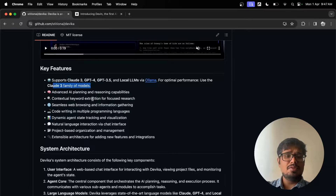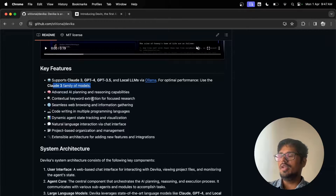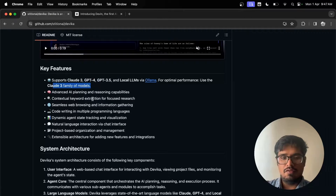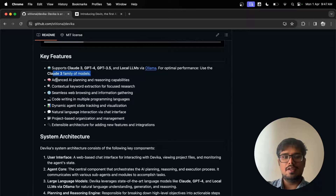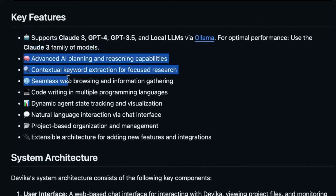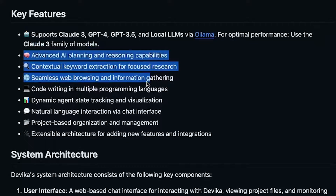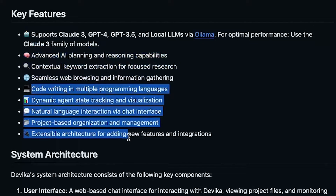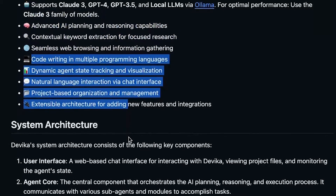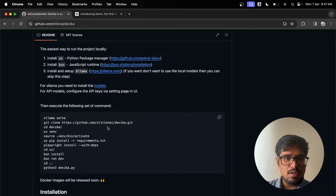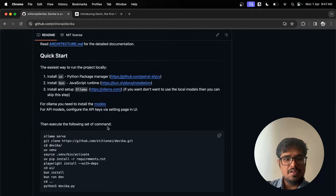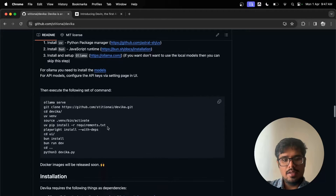For optimal results they recommend using Claude 3, which I personally think is doing way better than GPT-4 now, especially for code-based things. You can see it can do all of those things: advanced AI planning, research, contextual keyword extraction, web browsing, information gathering, code writing, and so on — a bunch of different things that weren't possible earlier.